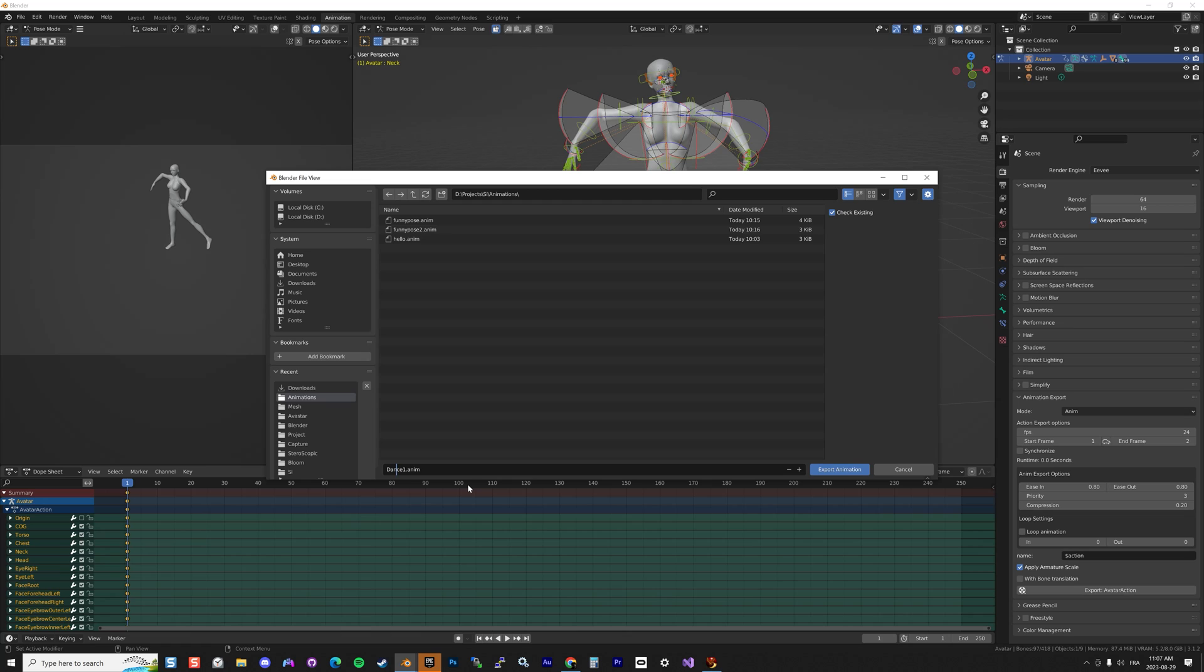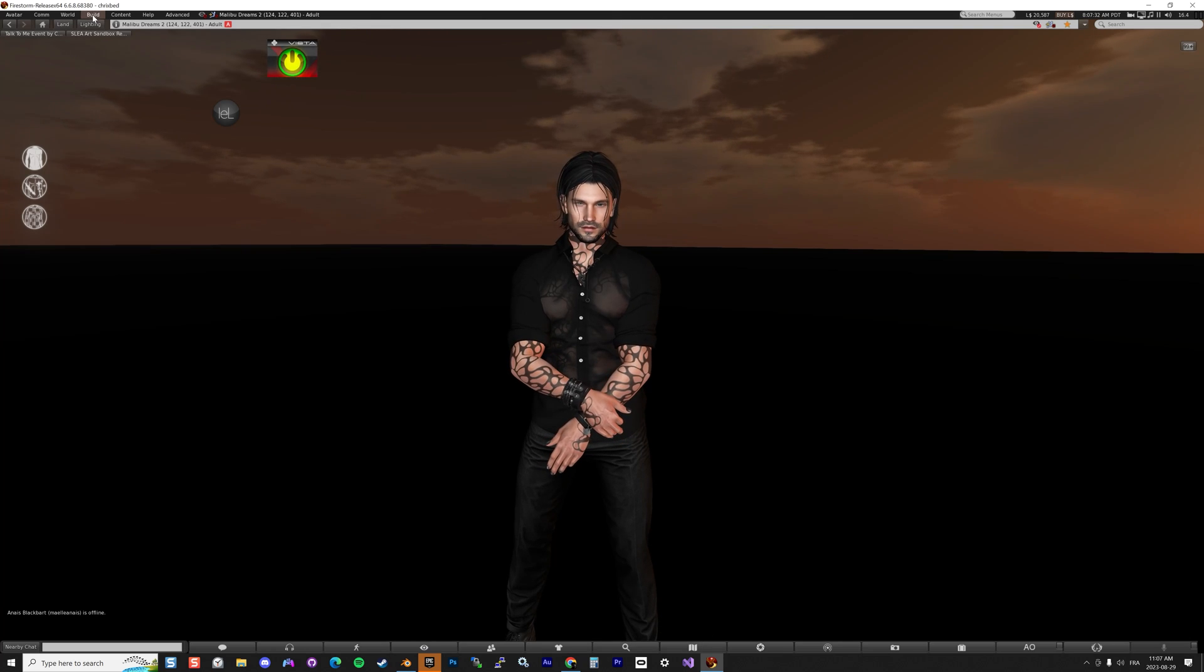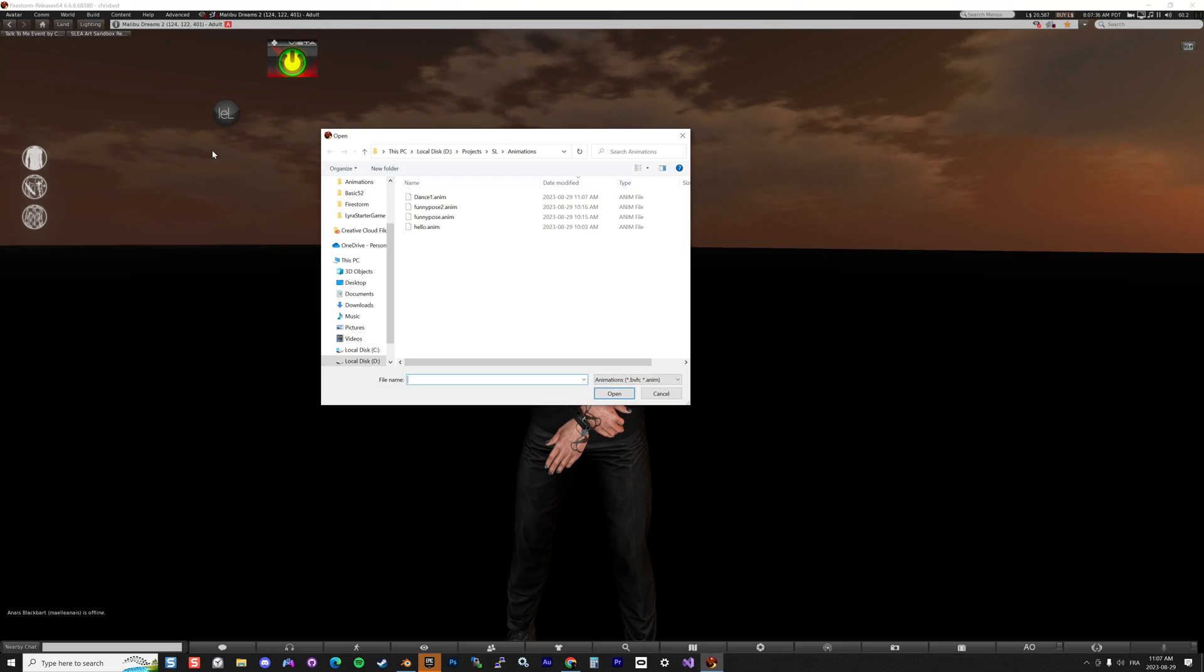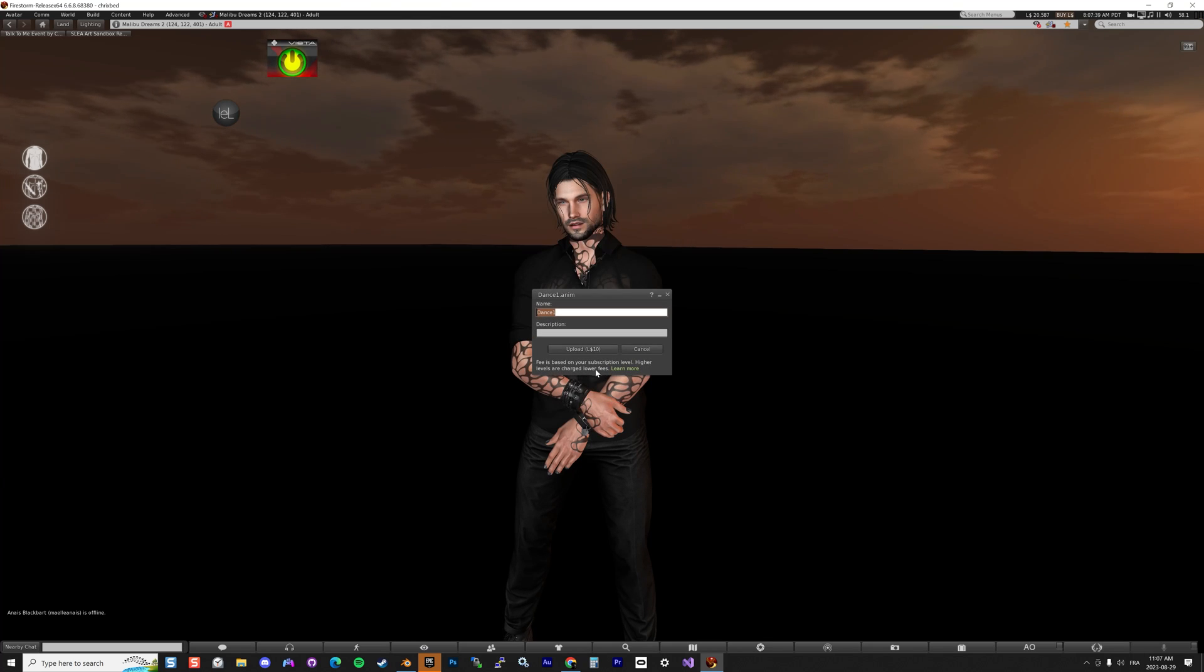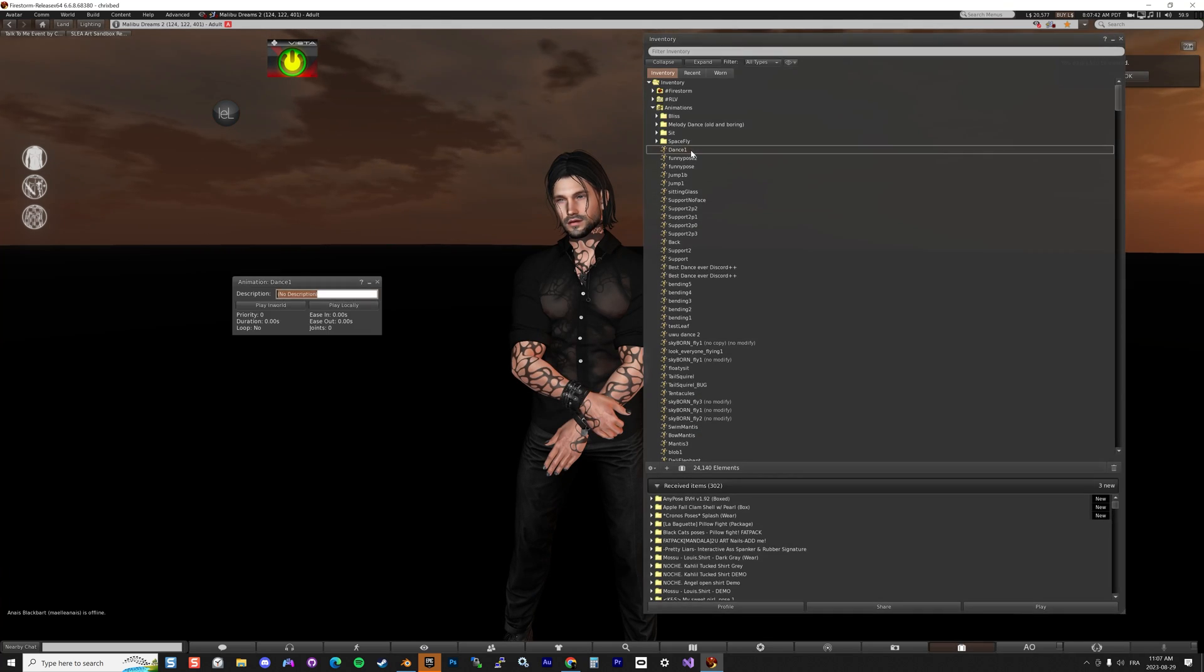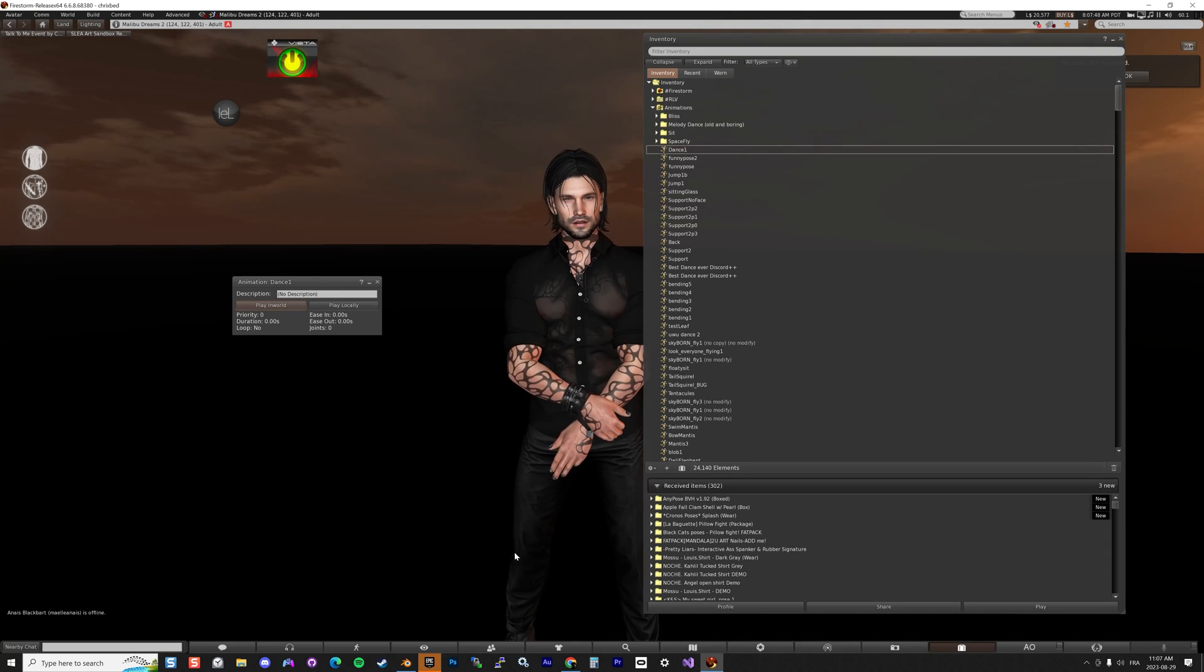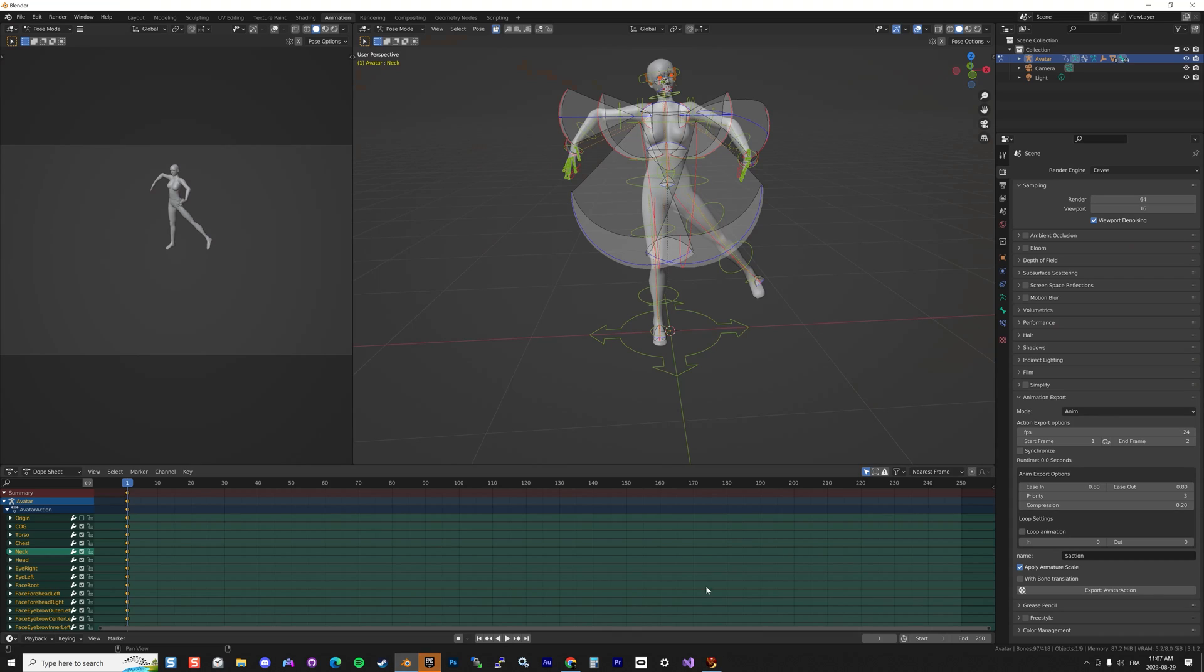Then you go to Second Life, you go and Build, Upload Animation, and then I pick my dance, open like that, upload, and then double click, and it's not working. It's not working because I forgot to set up an important thing.